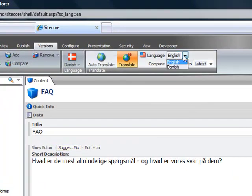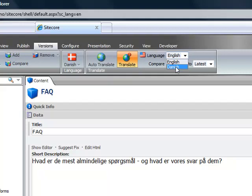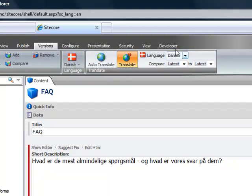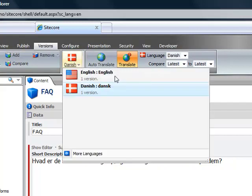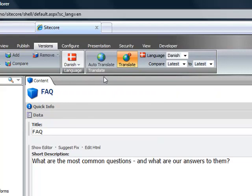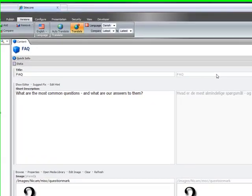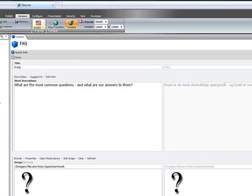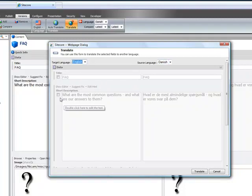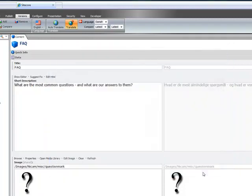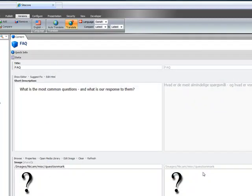So we set the target as English, so we want the source as Danish. And then we want to set the target as English. So let's click Auto Translate. Source language is now the Danish version, and this is the English version. So let's translate back.